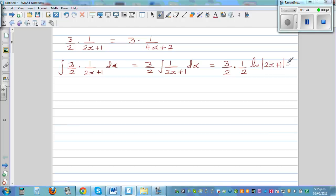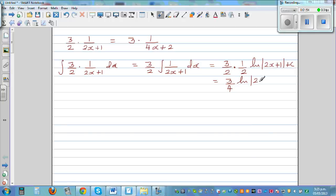So the integration of this function is 3/4. We can see that the integral is 3/4 times the natural log of (2x+1) plus C.